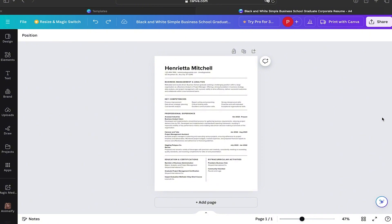Canva is a really good option to create many projects. There you can create presentations, documents, you can also edit your images, create posts for your social media, and it's a really good tool for marketing.